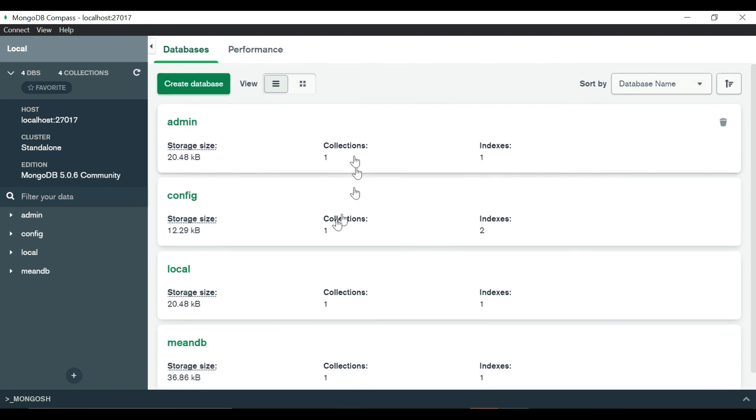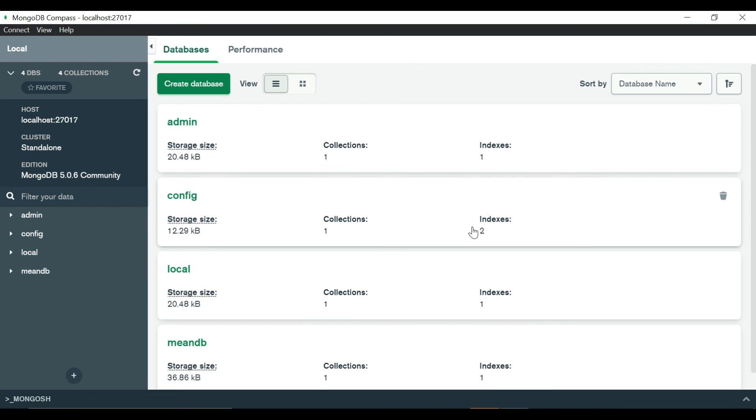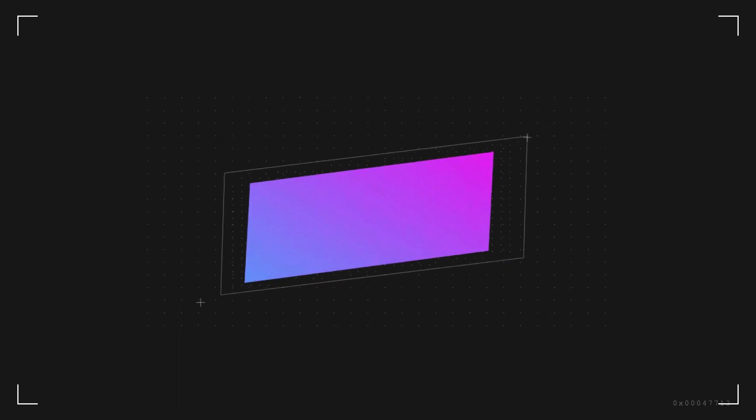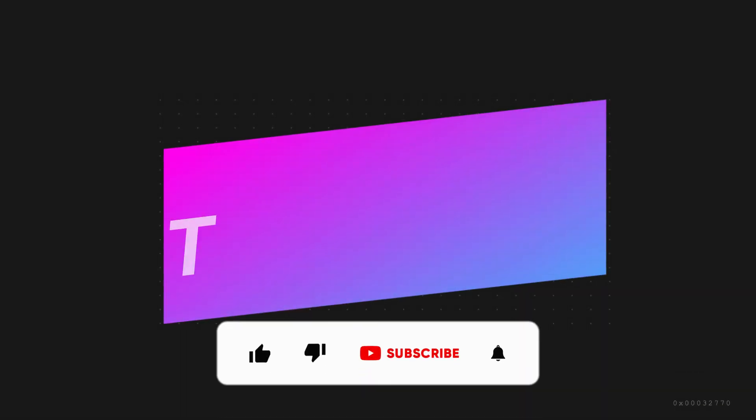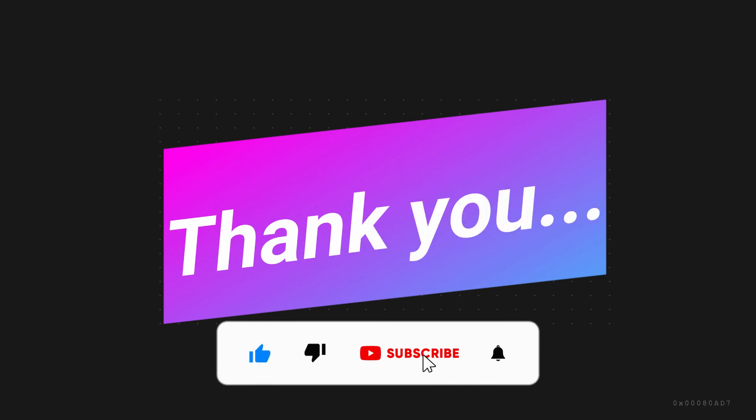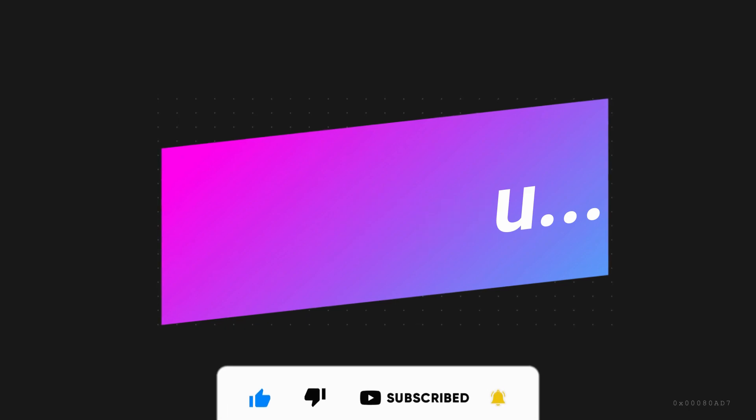That's it for the video guys. From the next video onwards we are going to see actual development of our project. Thank you for watching the video. If you like the video please like, share and subscribe. See you in the next video. Till then, bye bye.